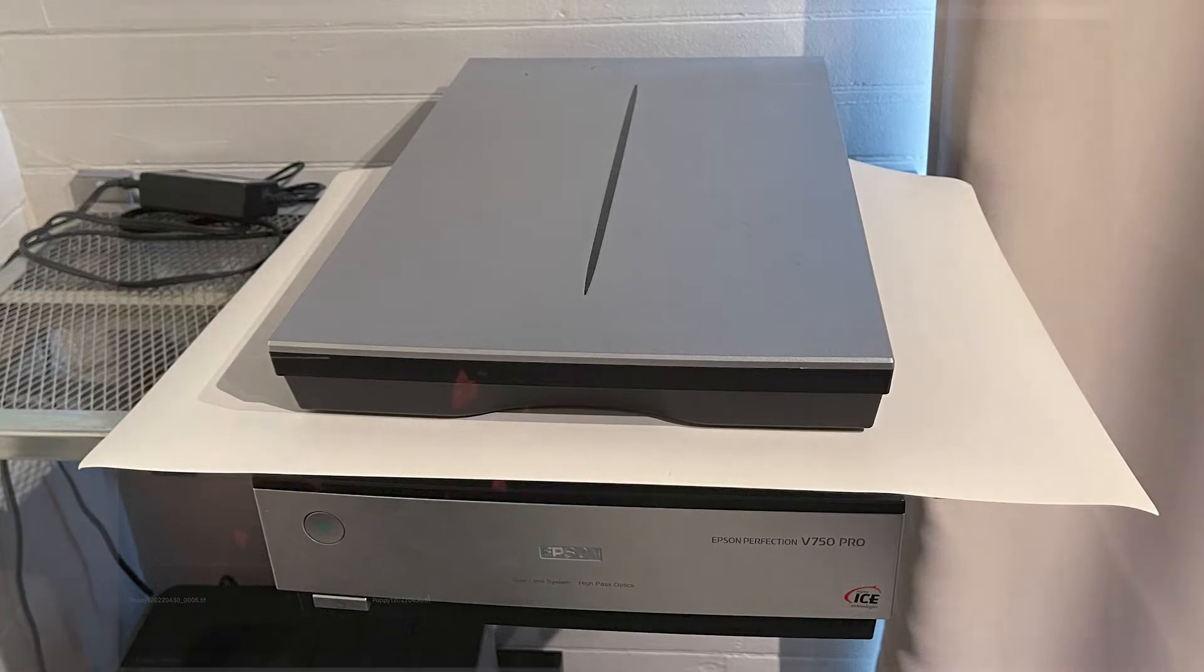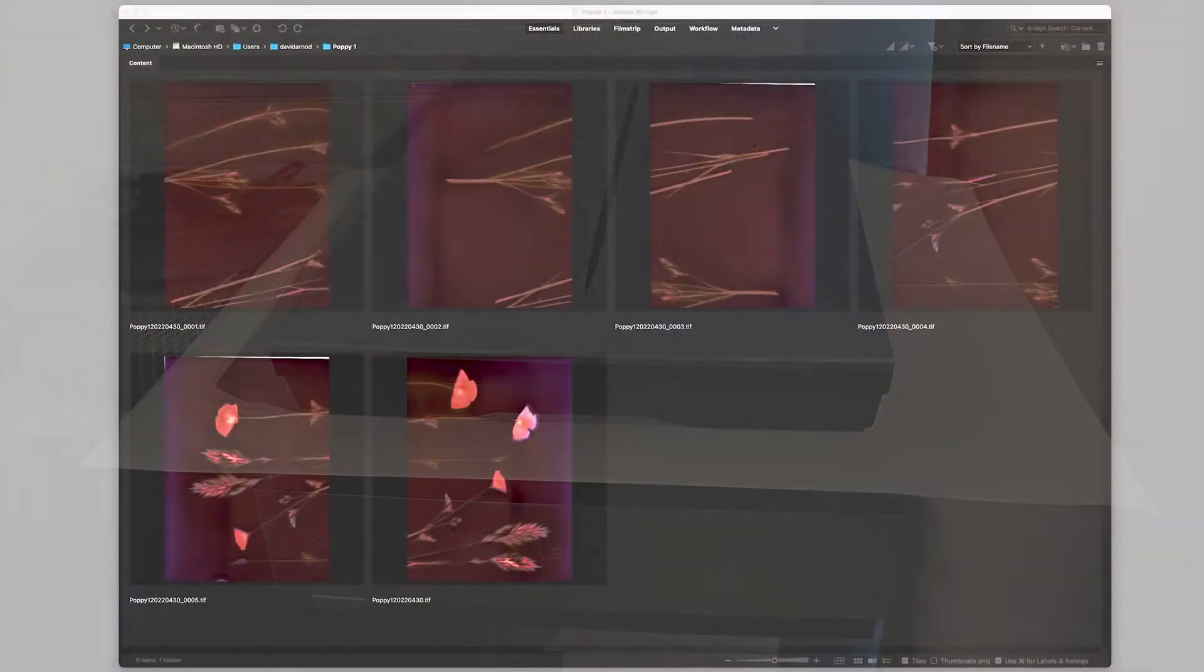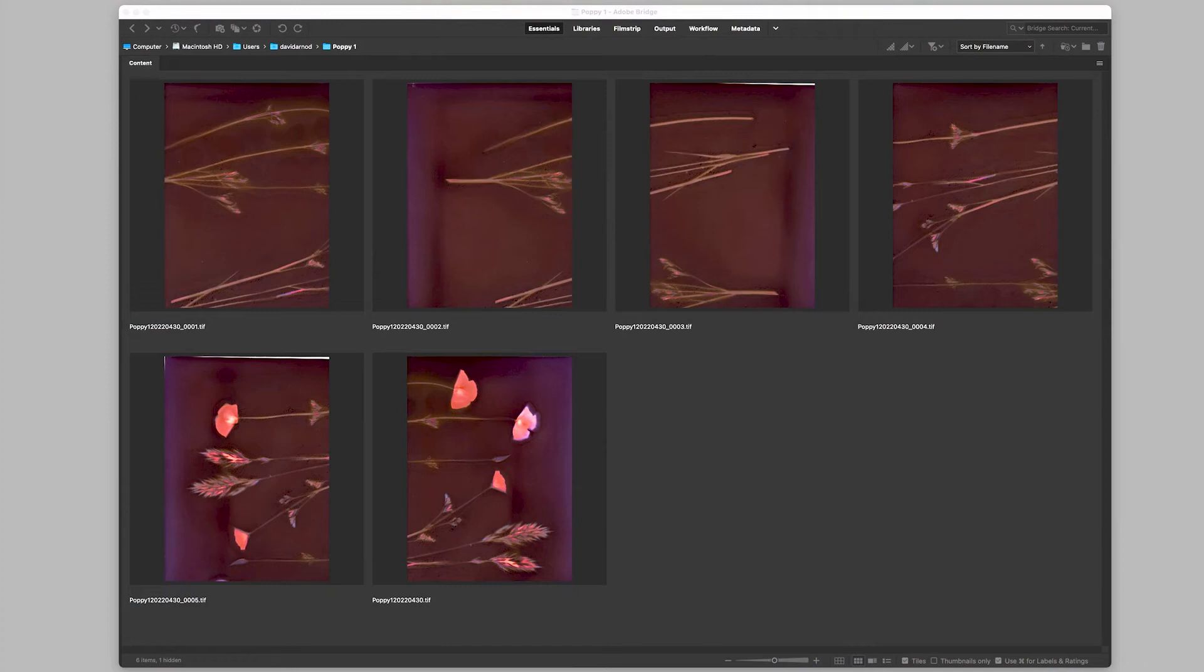To scan larger works of art, such as paintings and other large prints, it's necessary to scan them in segments.